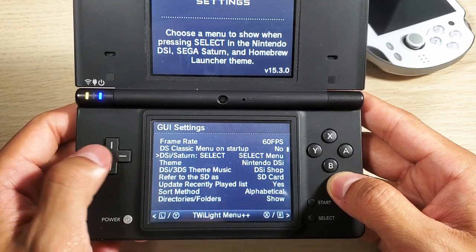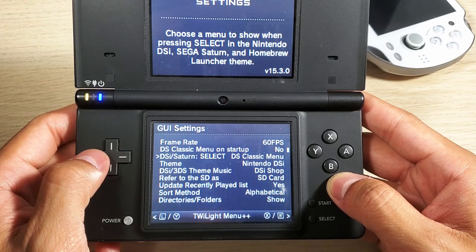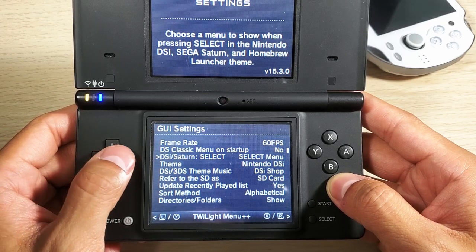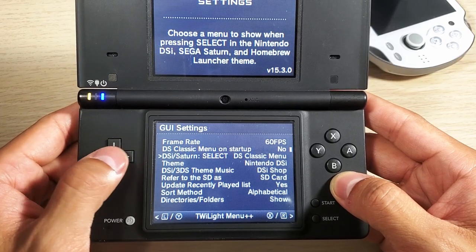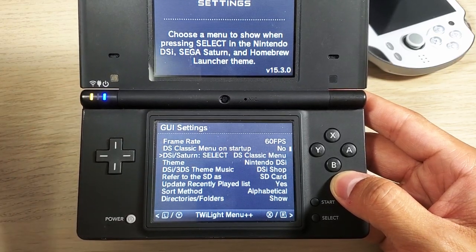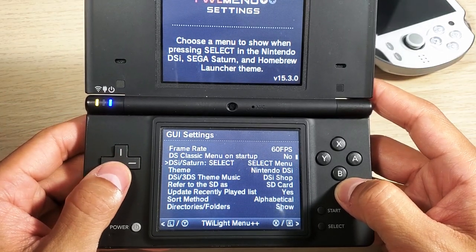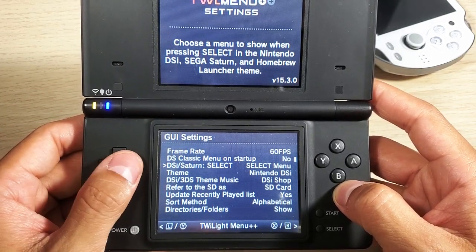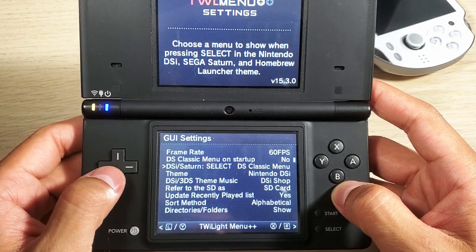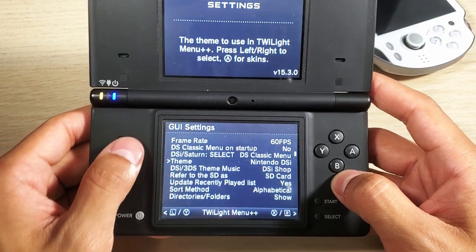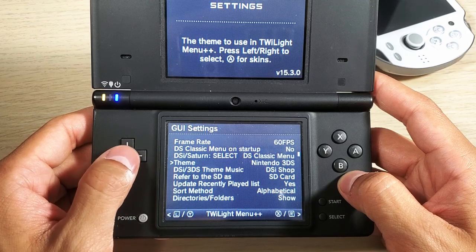For the DSi Saturn Select option we have two different selections: the DS Classic Menu and the Select Menu. I currently have the Select Menu because I don't want to go through the classic menu - I'd rather just go straight into the settings. I'll show you - I'll change that to DS Classic Menu.